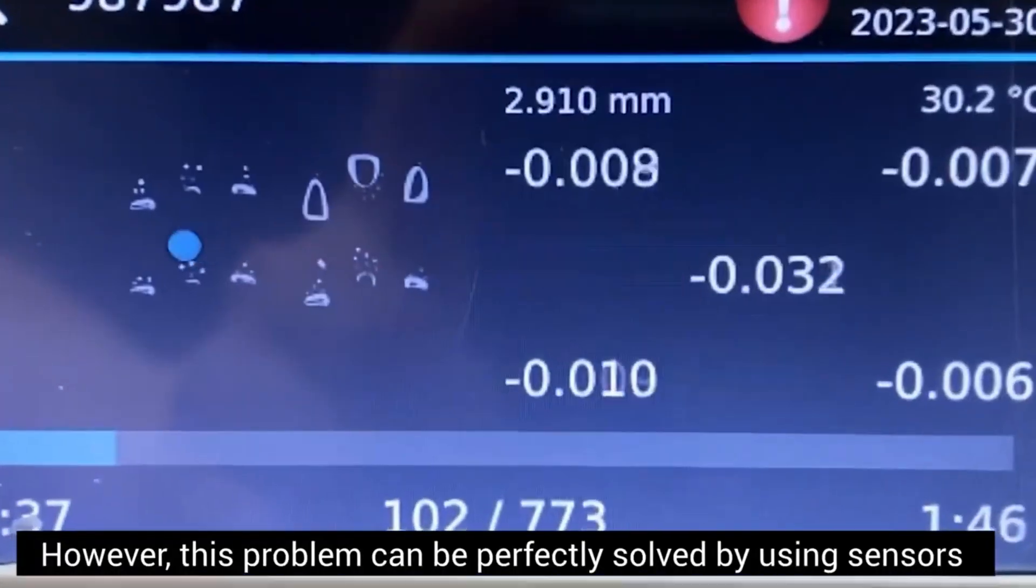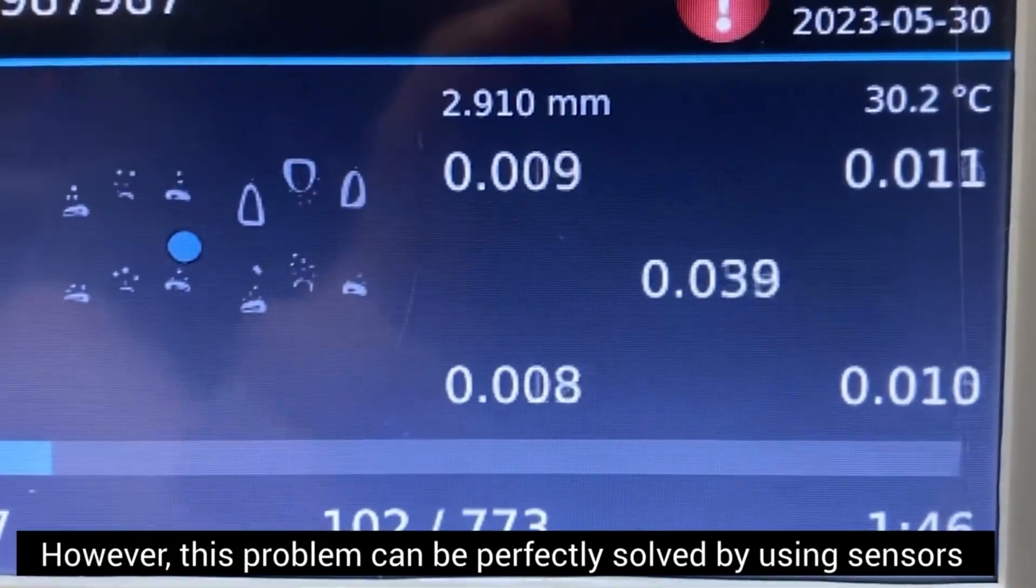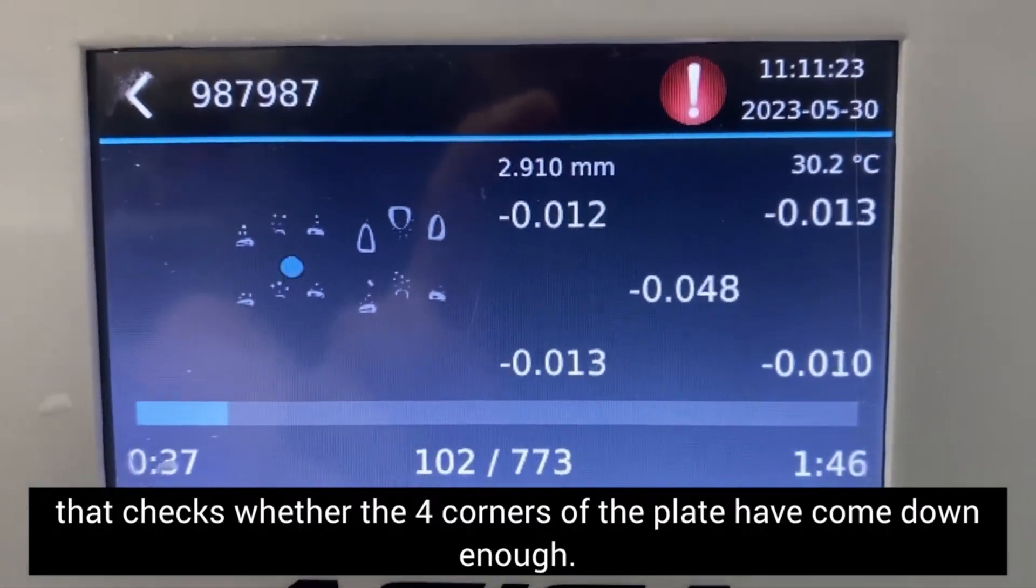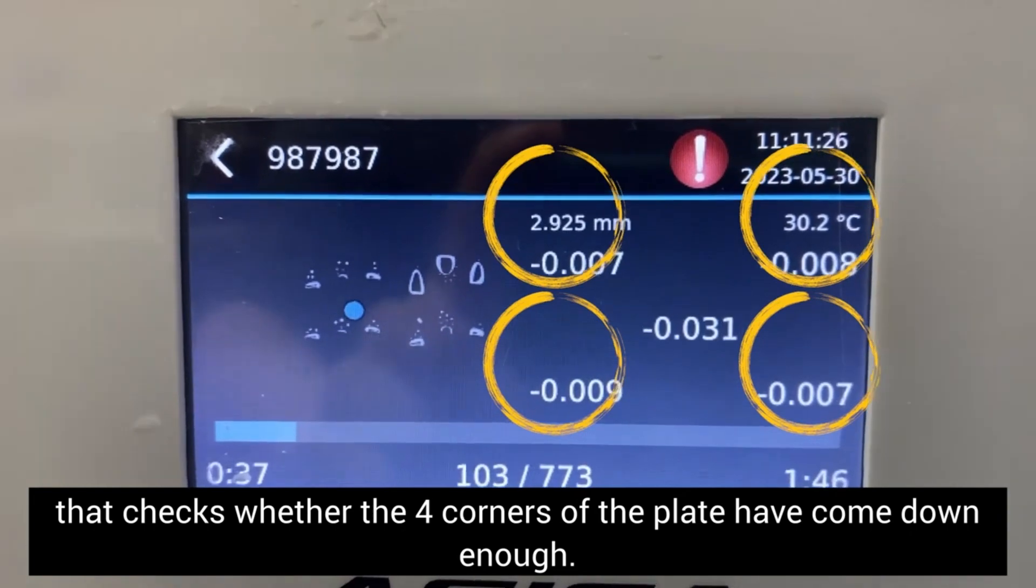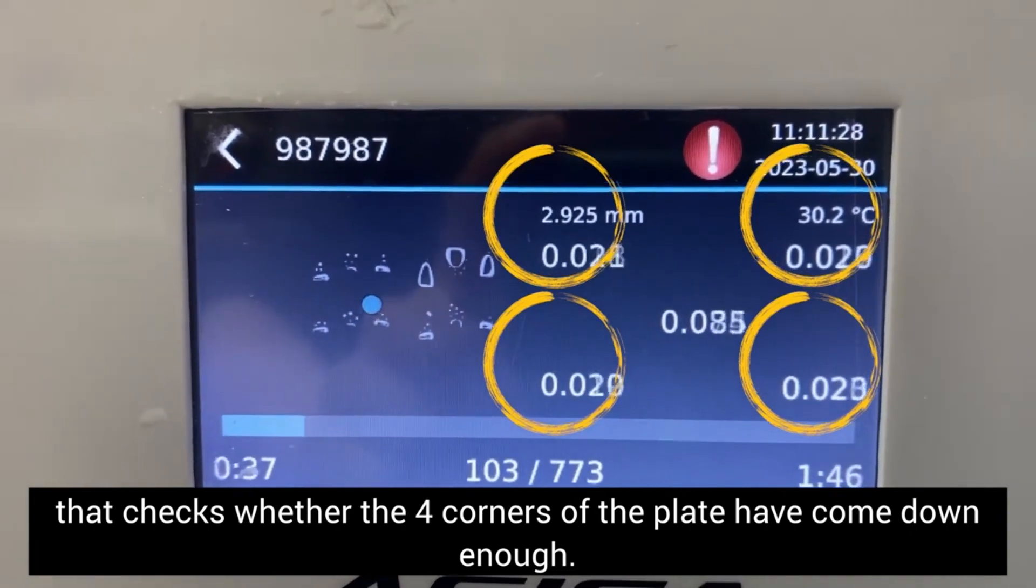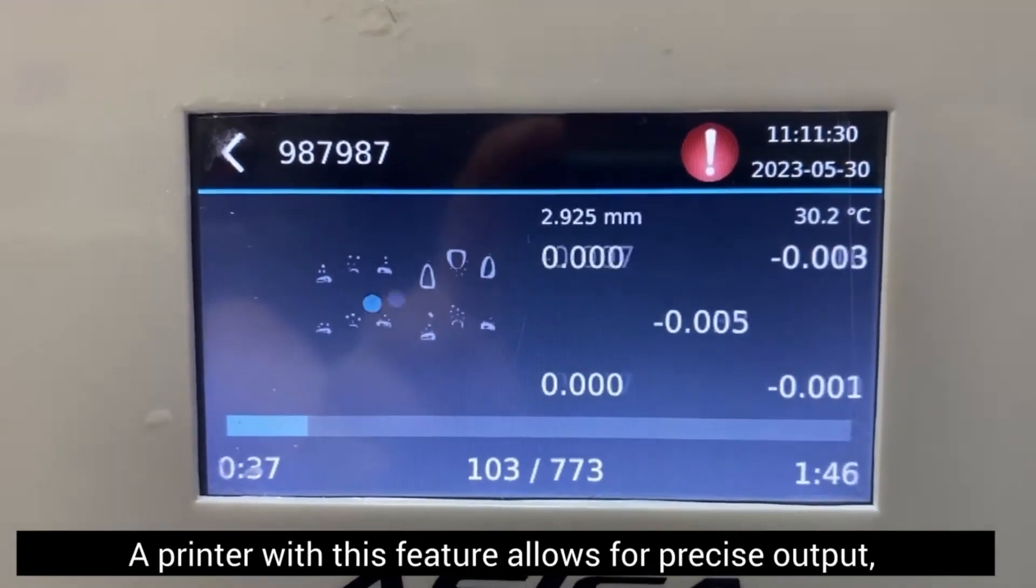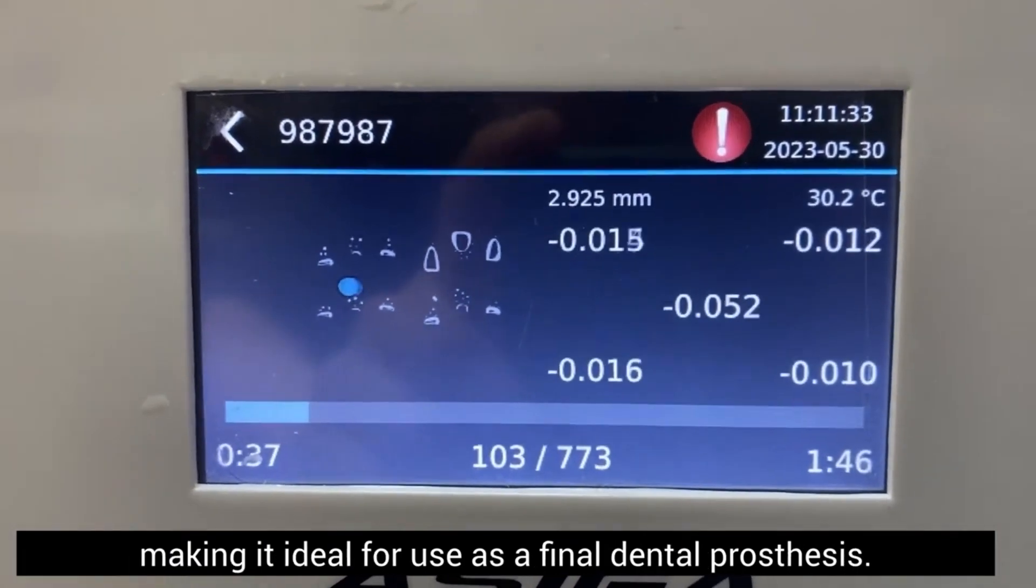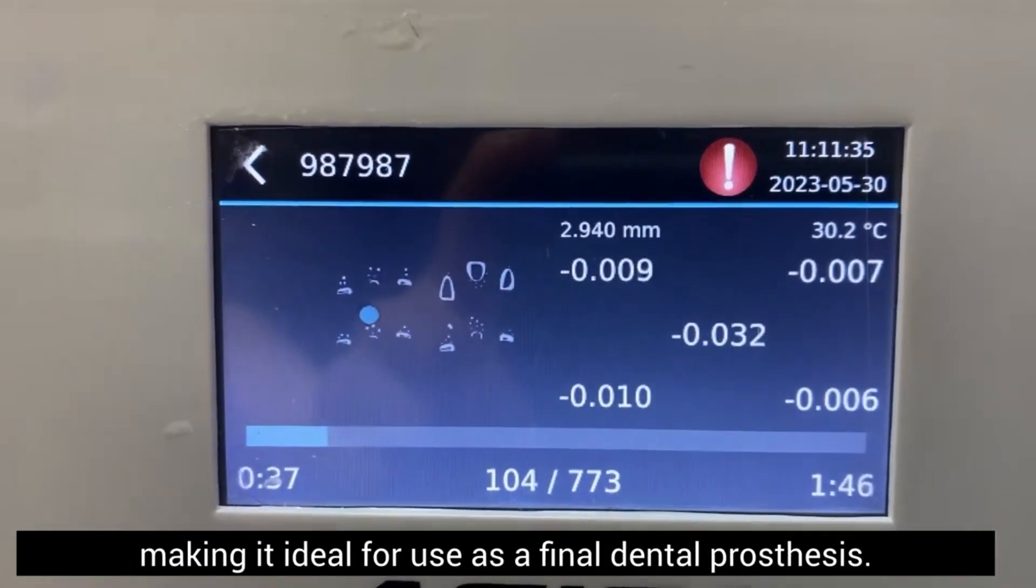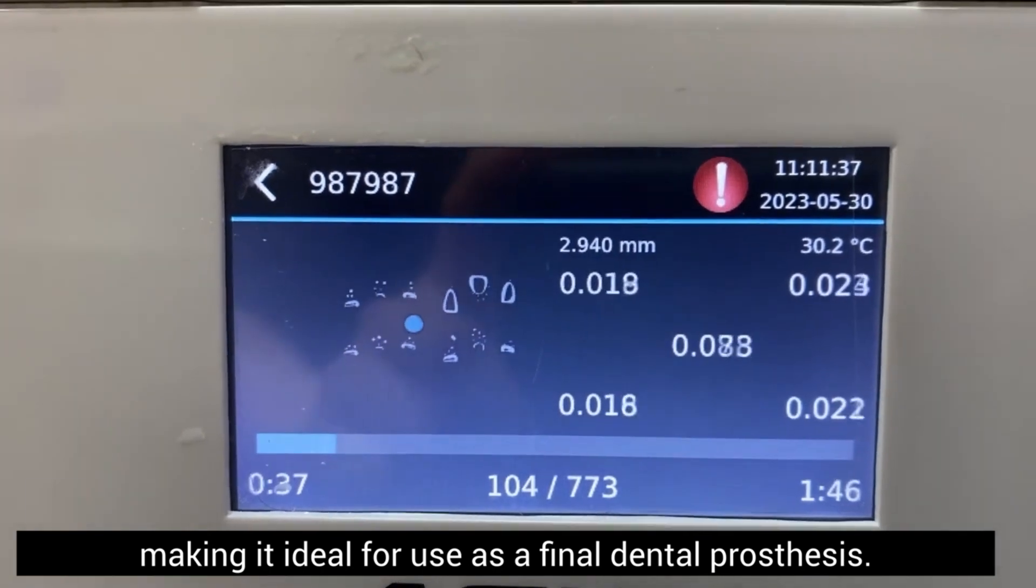However, this problem can be perfectly solved by using sensors that check whether the four corners of the plate have come down enough. A printer with this feature allows for precise output, making it ideal for use as a final dental prosthesis.